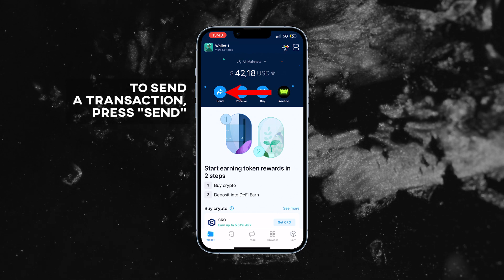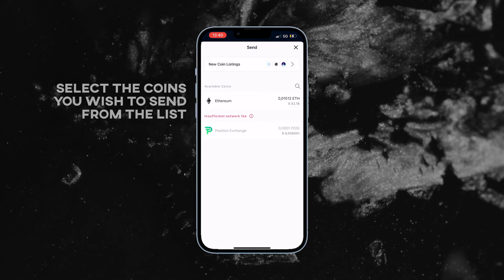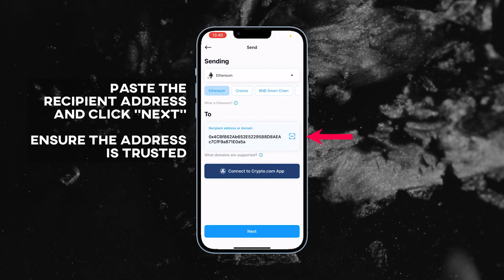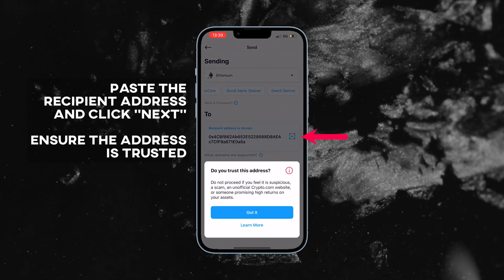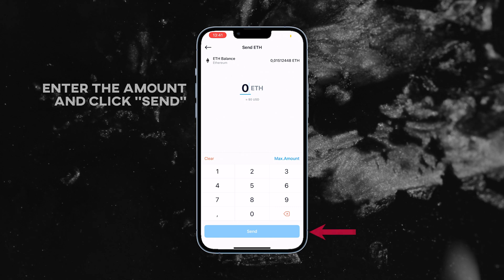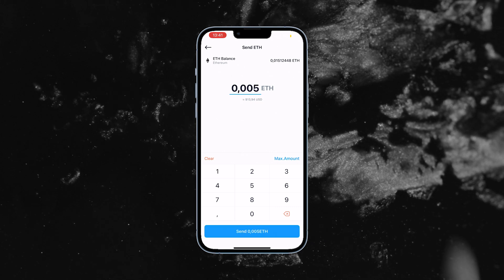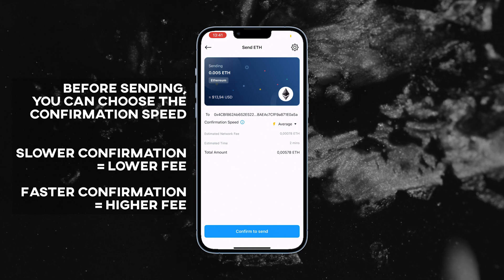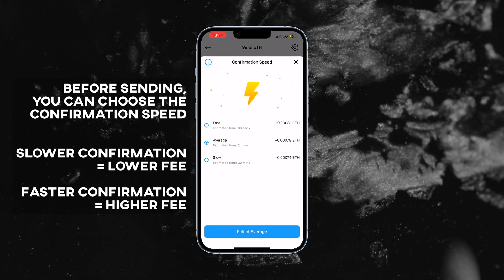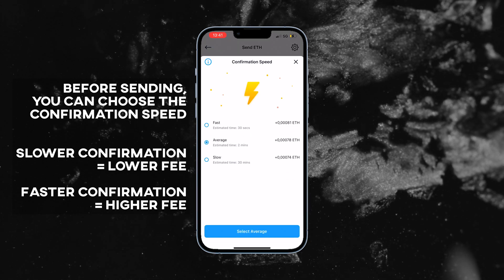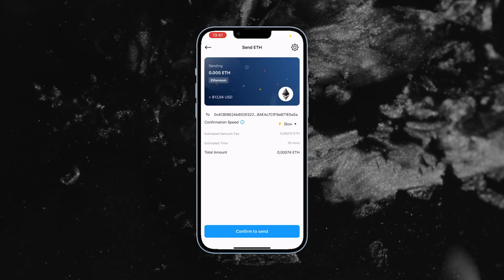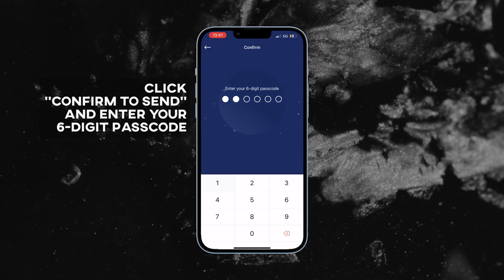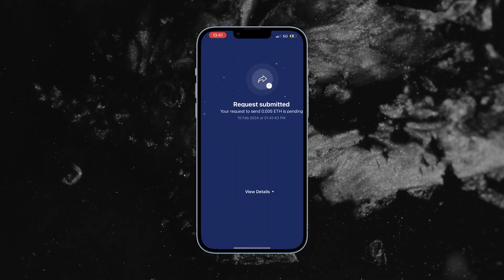Now let's send some crypto. Press the send button, choose the coin, then paste the recipient's address and click next. Verify the address, enter the amount you want to send and click send. Before sending your coins, you can adjust your gas fees. Remember, the slower the confirmation, the lower the fee. Once the gas fee is adjusted, click confirm to send and enter your six-digit passcode.